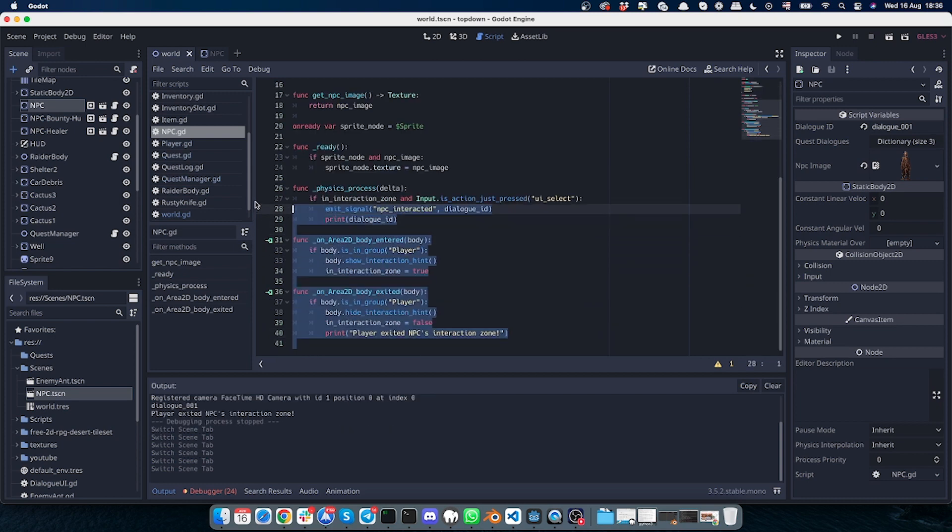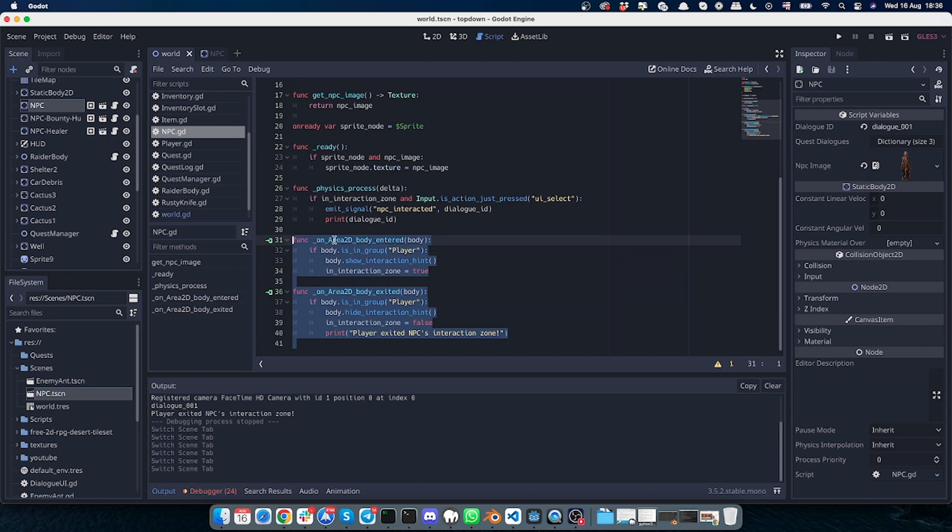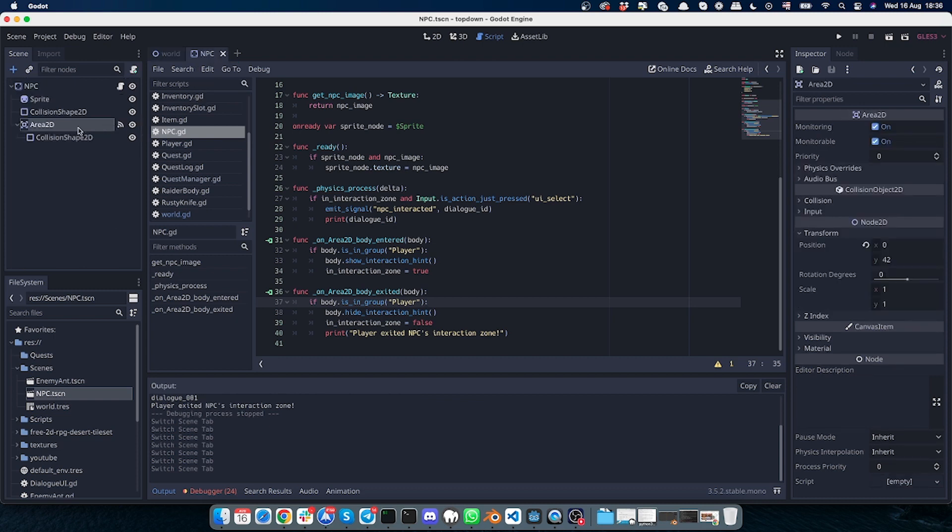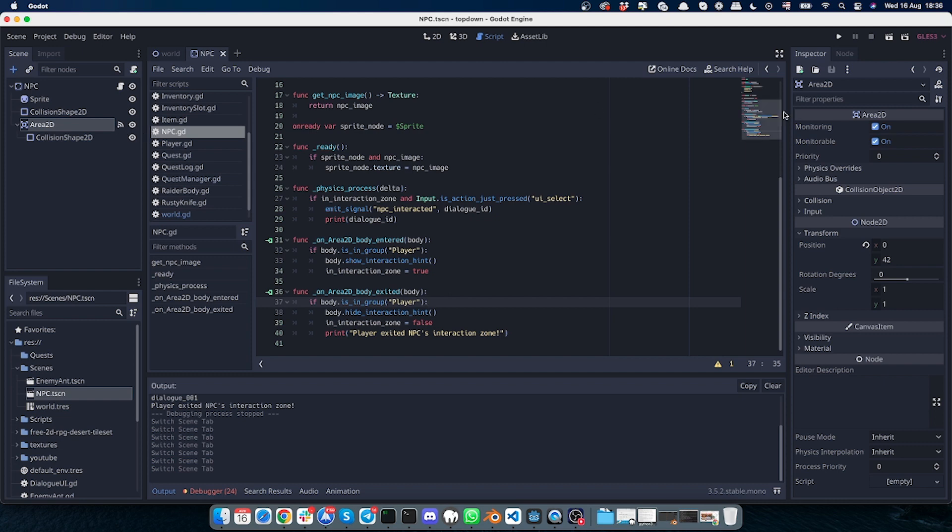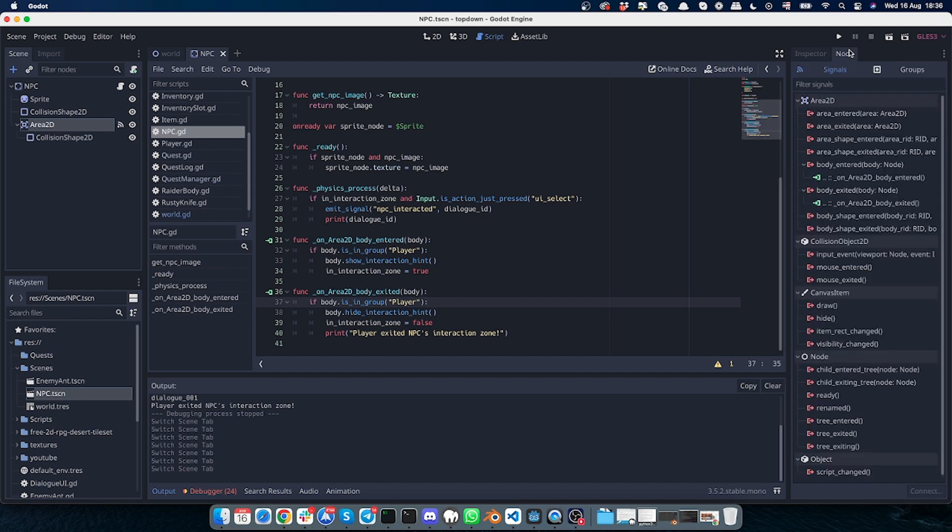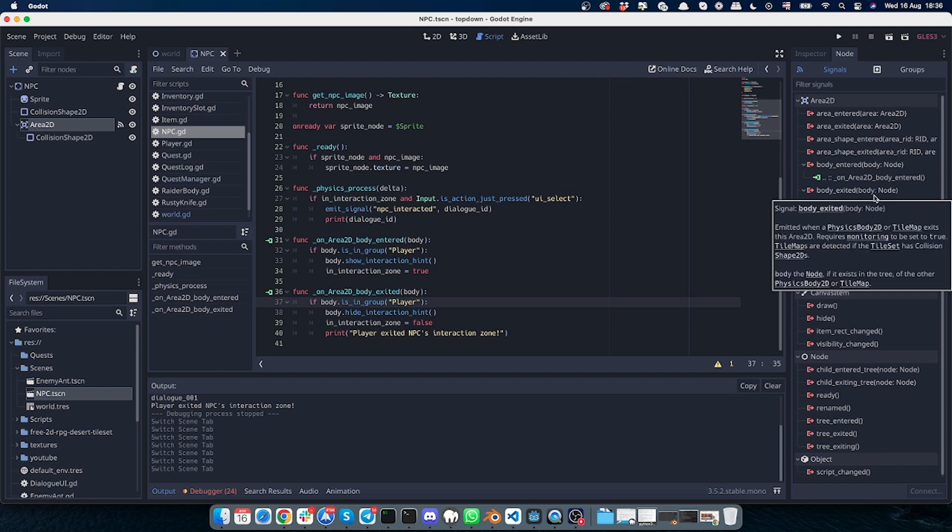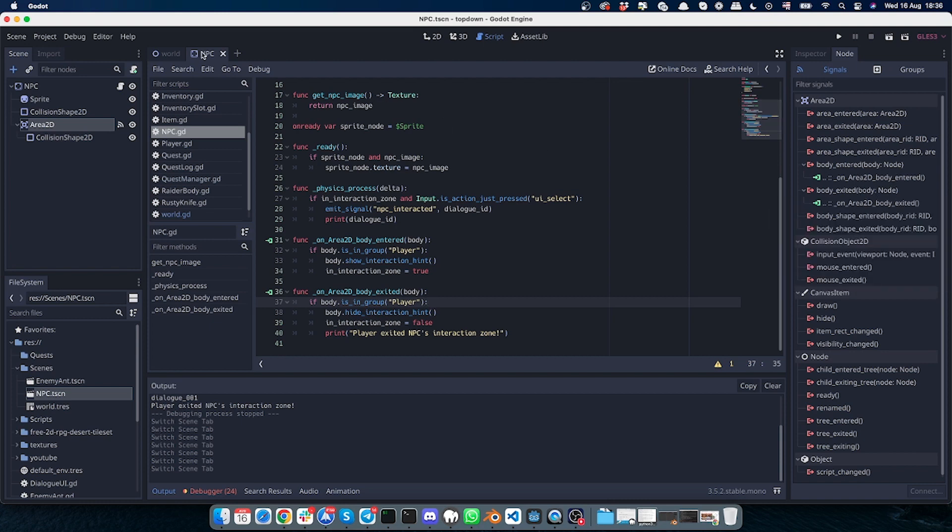So here we have the code which is responsible for sending out the signal and checking the key press. We have these two functions: on_area_2d_body_entered and body_exited. They are connected to the signal. The signal could be found in this NPC scene in Area2D. As you can see, there's an indication of the signal, and if we go to the node, we see that we have those signals enabled in the NPC scene.